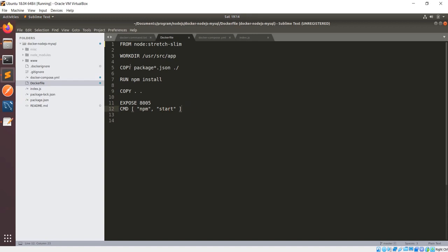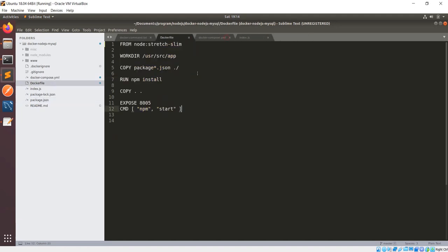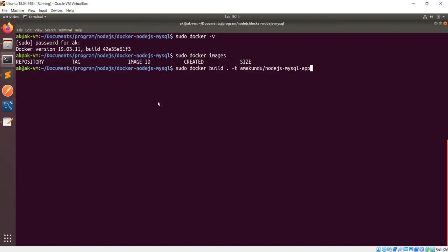The npm module will start, and if you remember in our package.json we have node index.js, so index.js will start running. Now let's build the Docker image. The command is: docker build, dot (meaning the Dockerfile exists here), then hyphen t, then something like amakuandu — this part is my Docker Hub username, and this is my image name.